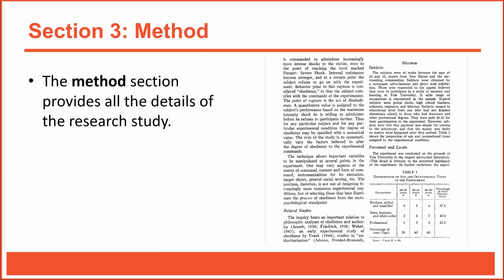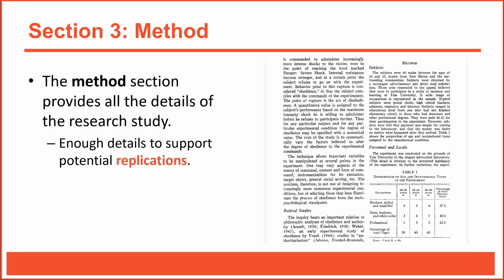The methods section is my favorite section of an APA-style research report because it describes exactly what the researchers did. In fact, it should provide enough detail so that other researchers can replicate the procedure and then analyze their own results. That's a heavy burden. So it's important that the methods section be meticulous, very clear, very precise. It needs to explain step-by-step exactly what the experimenters did and exactly what the experimenters measured.